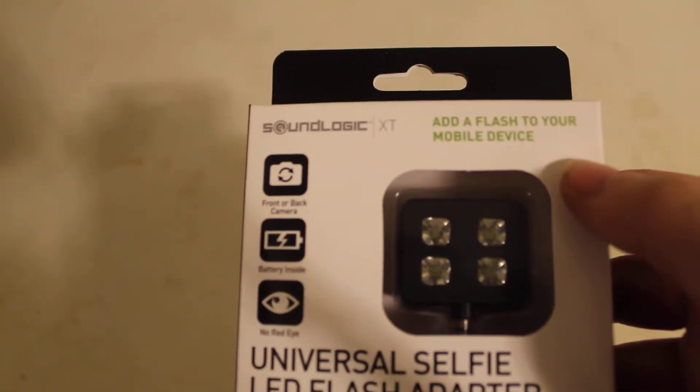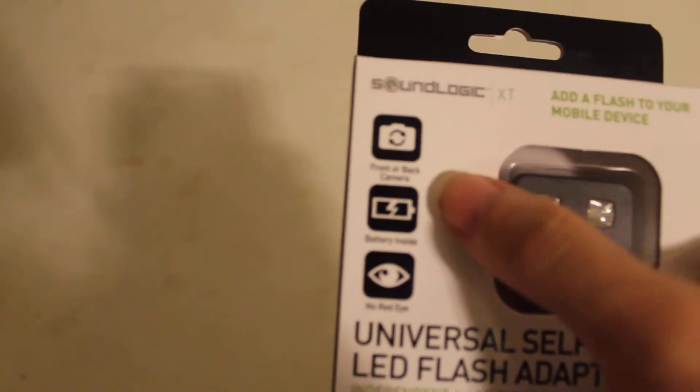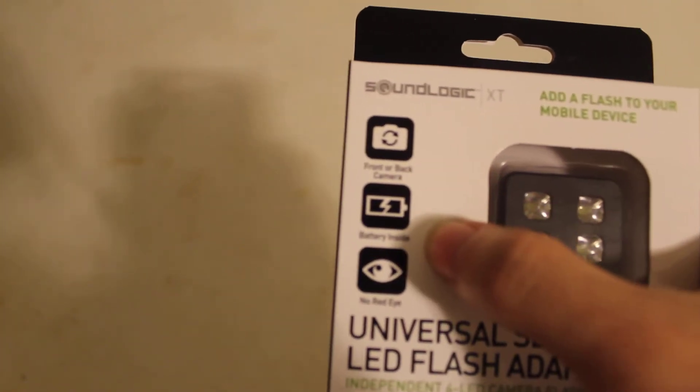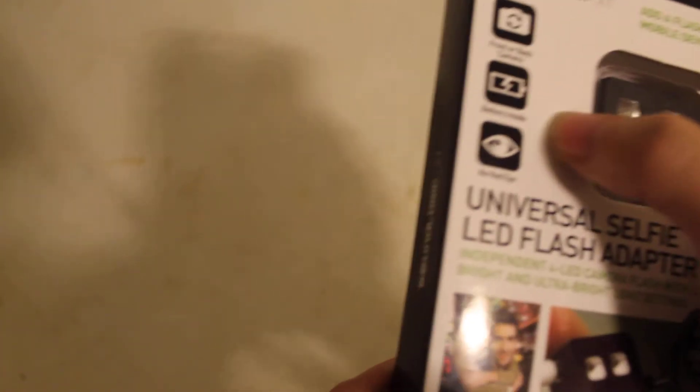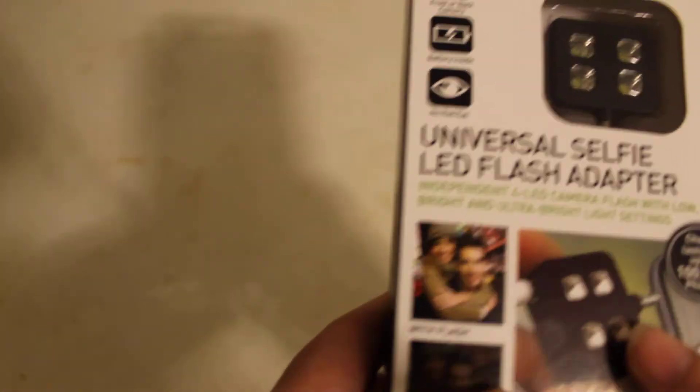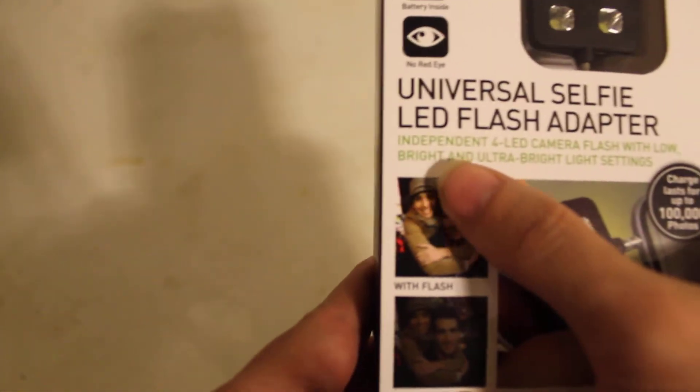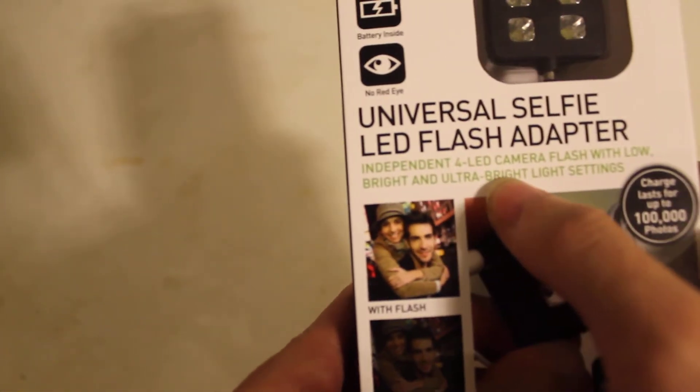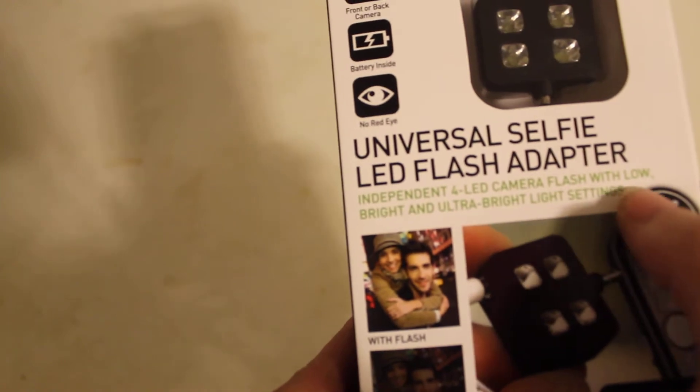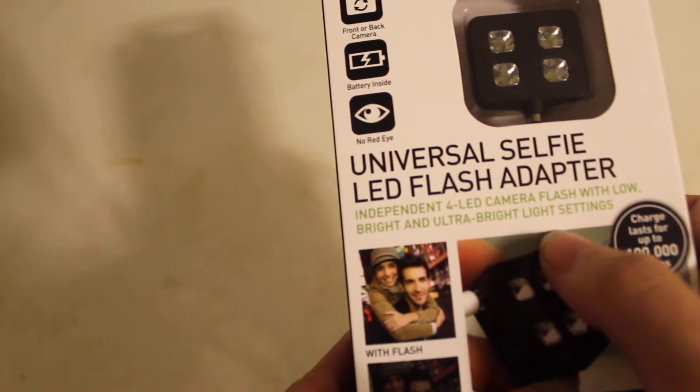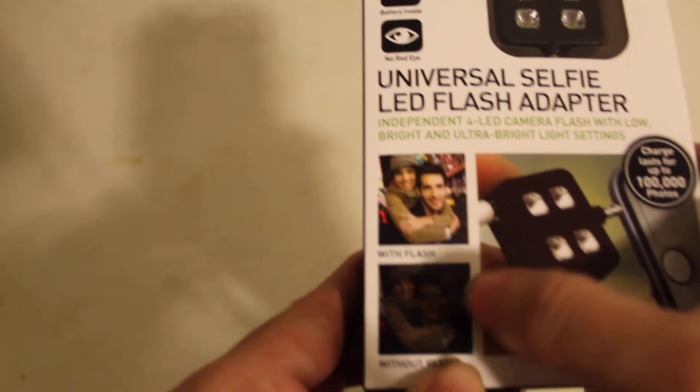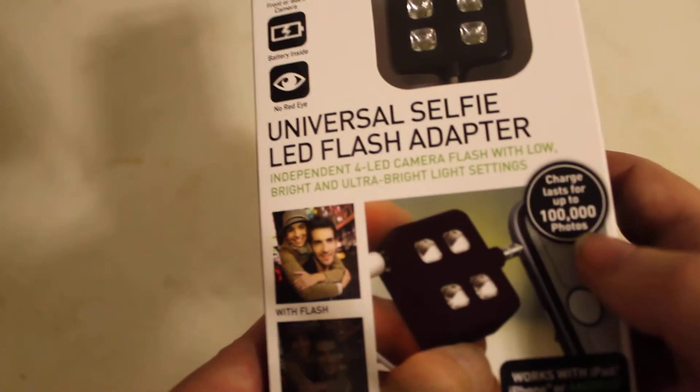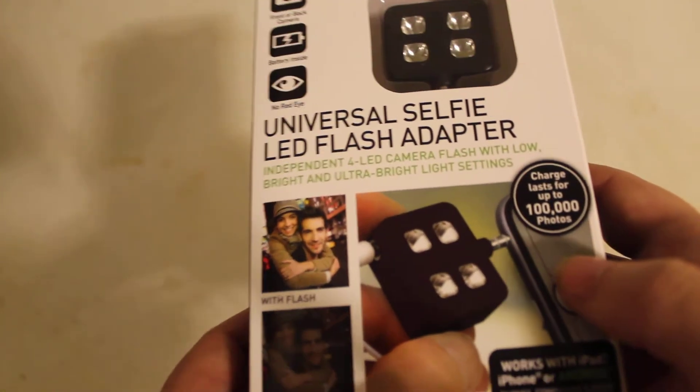It's a 4ST remote device for front and back camera with battery inside, no red eye. Independent 4D camera flash with low, bright, and ultra bright light settings. Red flash versus white flash, charged up to 1,000 photos.